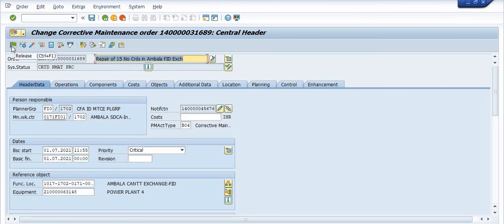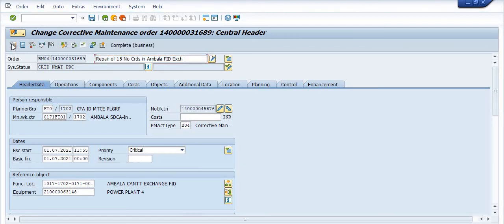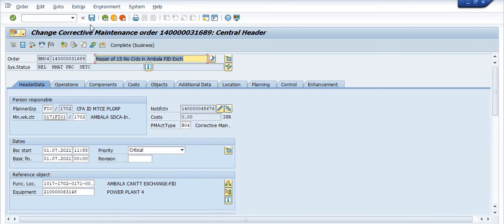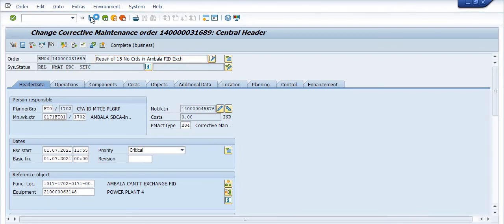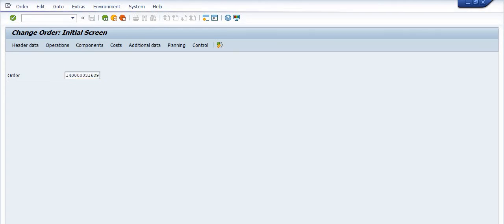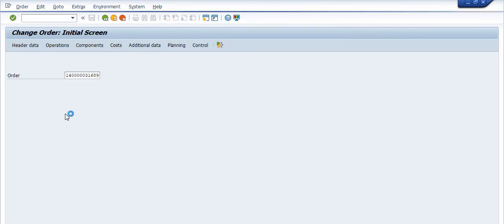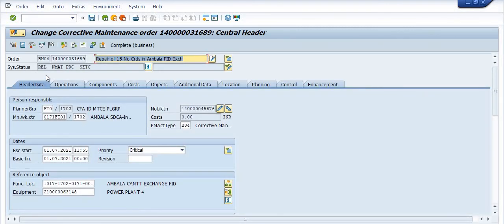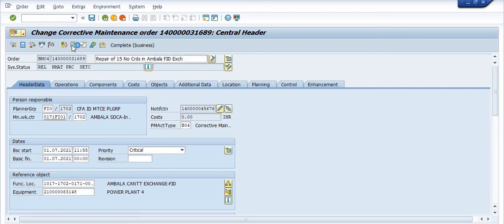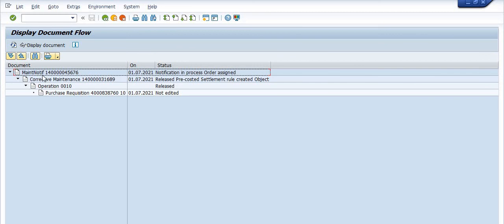Click on the release button. Once you release this maintenance order, a background purchase requisition will be generated. The system status will show as released. Click save. The system will show you a message that the order is saved with respect to the notification. You can click on the system status and then on document flow.